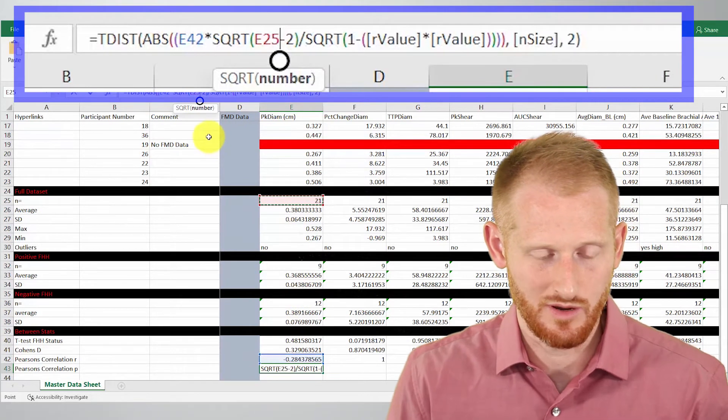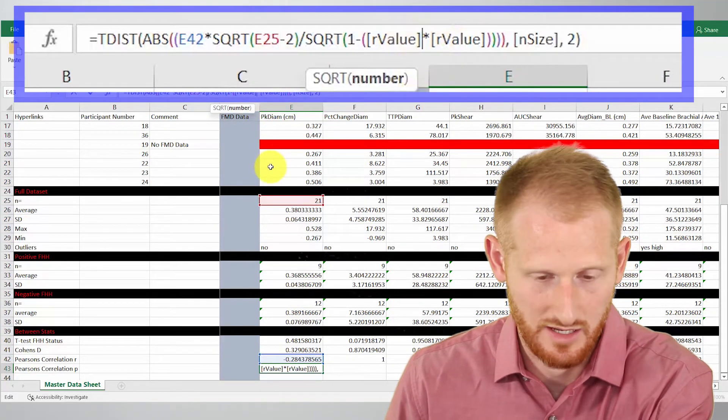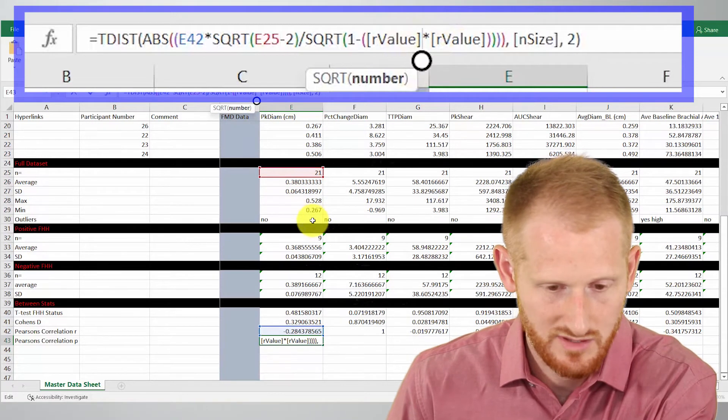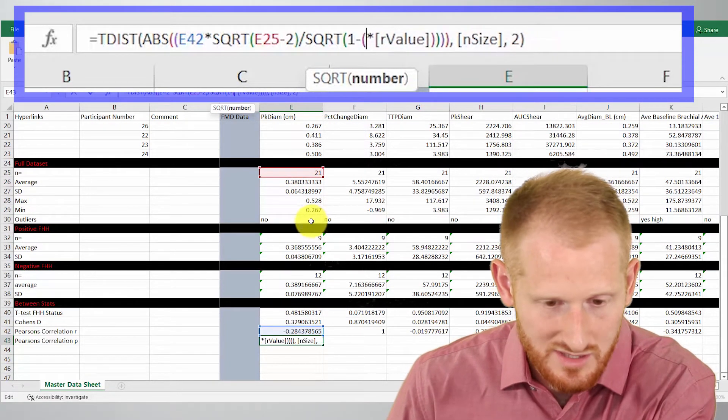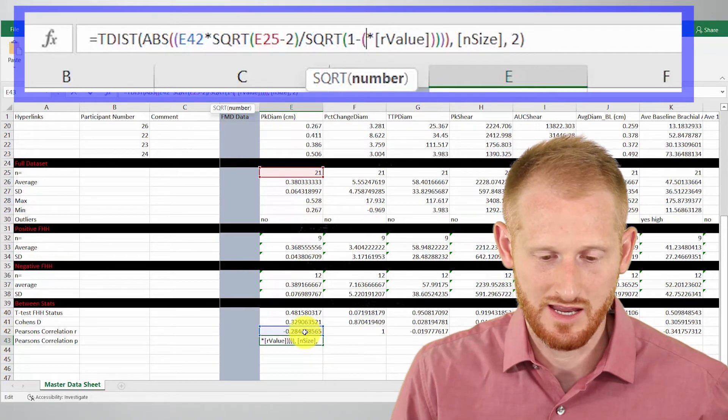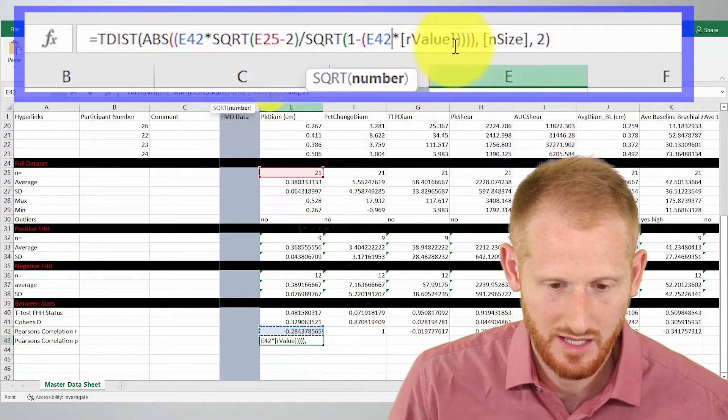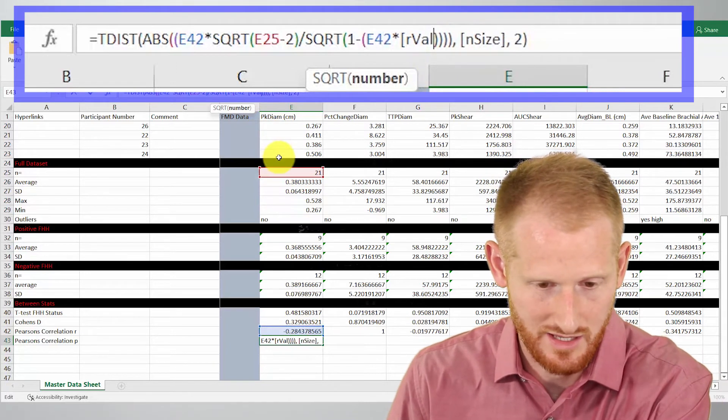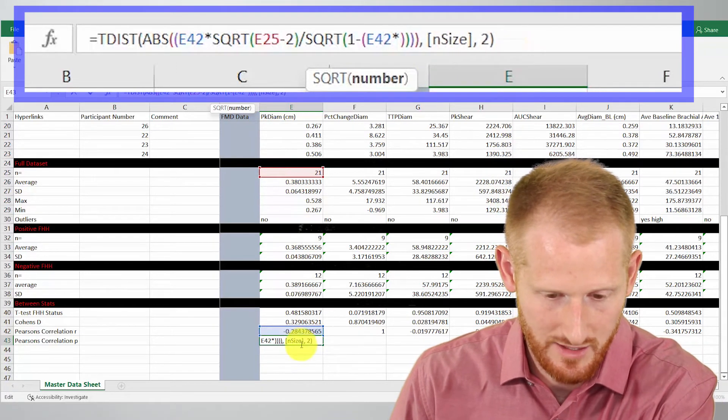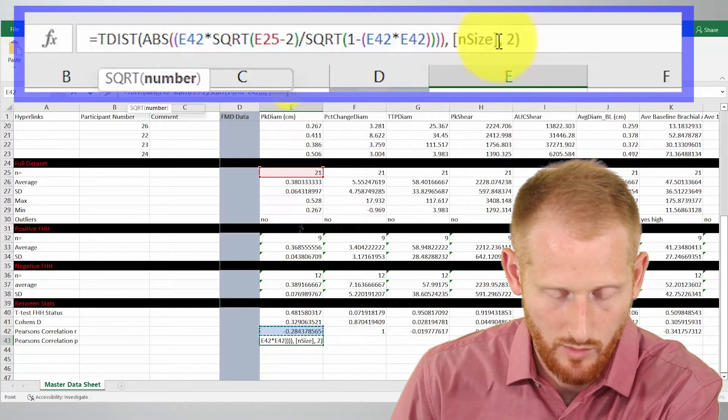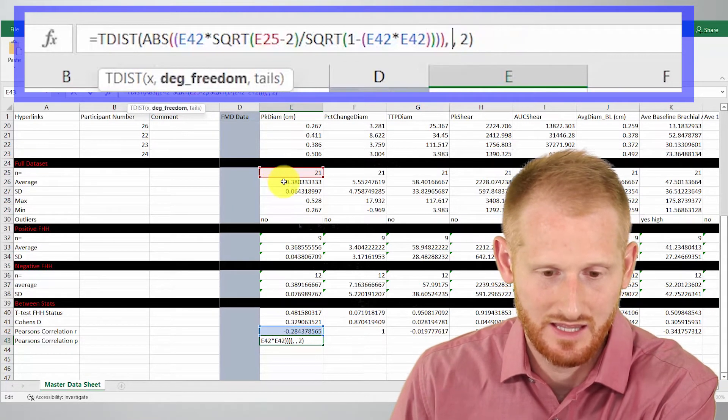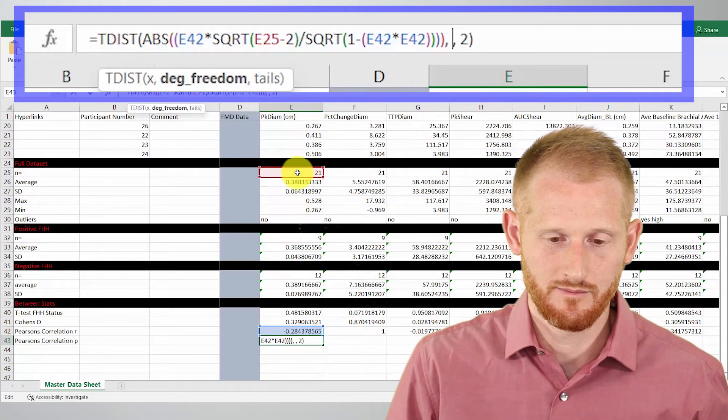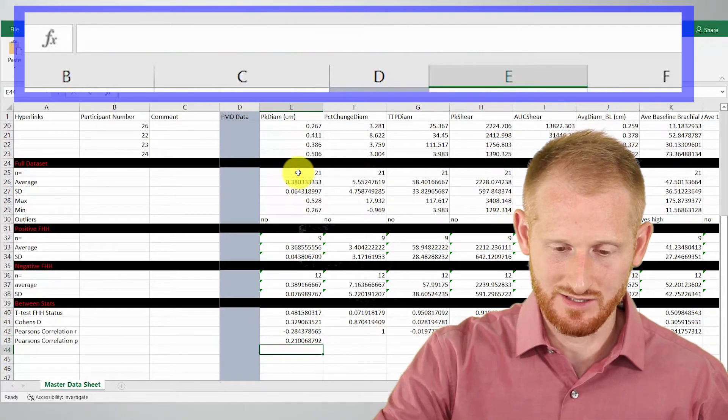So if you were to come up here and count, it's 21 participants. So that's what it wanted there. Go to this here. Again, it wants the R value. So get rid of the R value words and the brackets around the words and click R value again. And it wants that once again right here. Do the same. Click the R. And one more time, it wants the end size again.